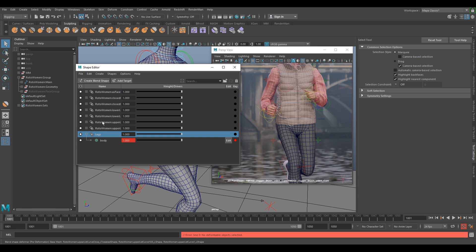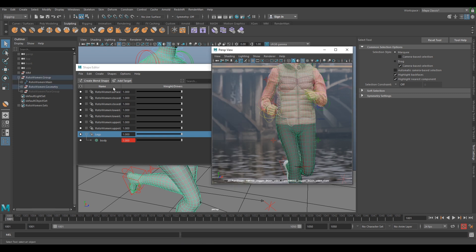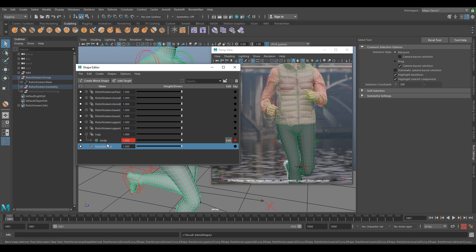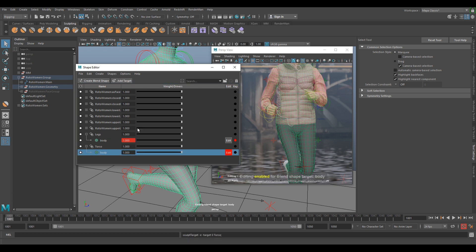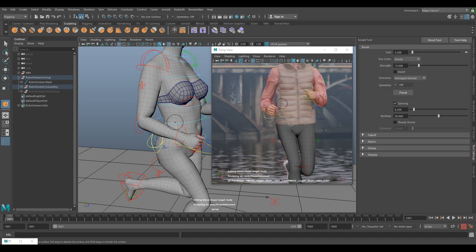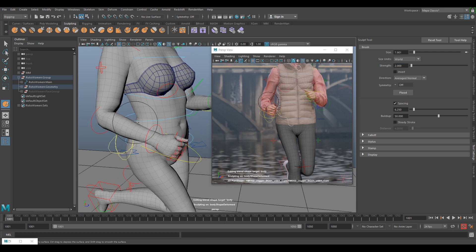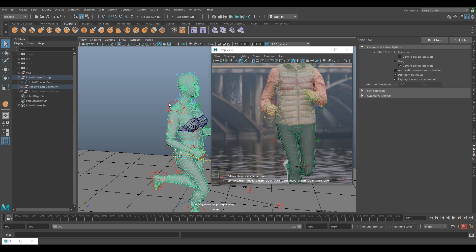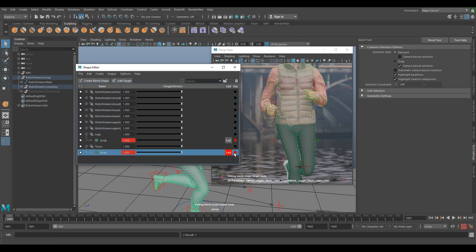Turn off Edit on the legs blend shape now. Create another blend shape — make sure the mesh is selected — and call this 'torso'. We just need to do the waist area, so add a target and key it. Minimize the Shape Editor and select the Sculpt tool. Make sure the strength is very low. Before sculpting, let's turn off Edit and raise the arms up, since we don't want to sculpt over them.